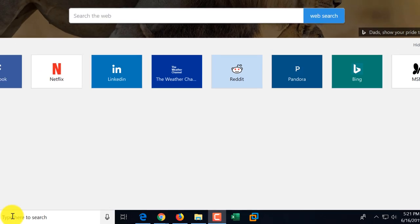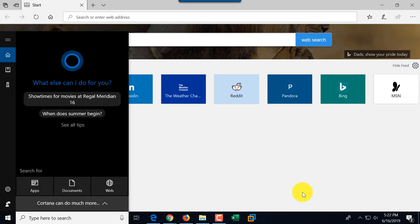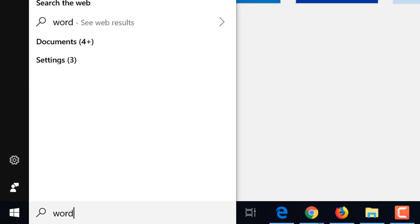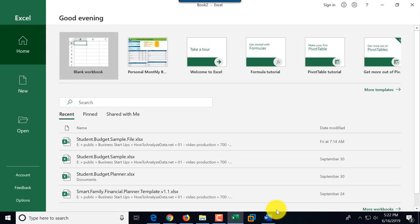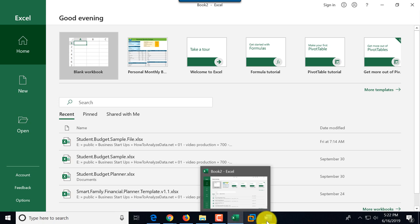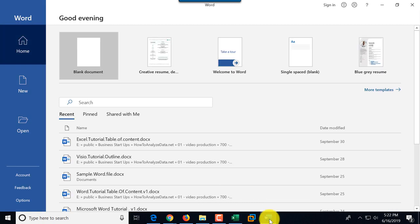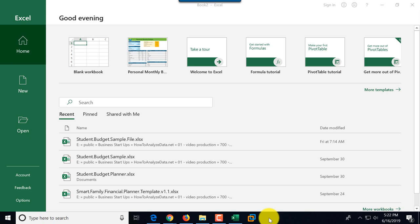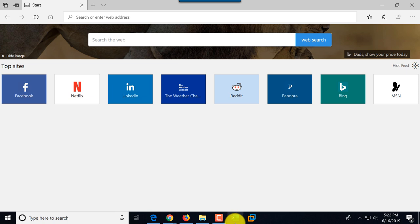For example, I have Excel pinned here. The function of adding applications to the taskbar is called pinning — you're not actually adding or deleting the application, you're just pinning or unpinning an existing application. I have Excel because I use it frequently, so I can just click on it and it launches Microsoft Excel. But I don't have Microsoft Word available, so let me walk you through the steps of how to add it.